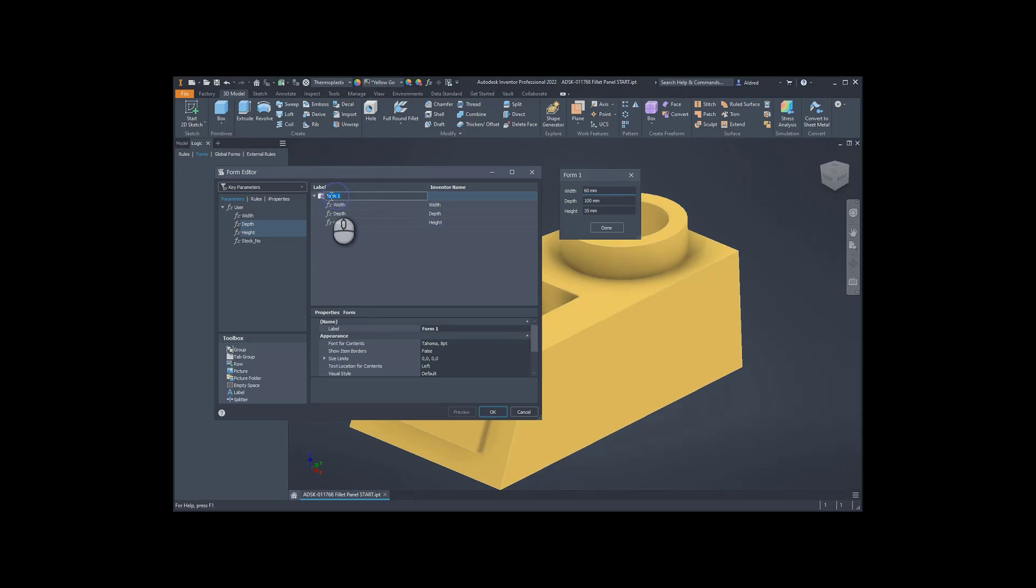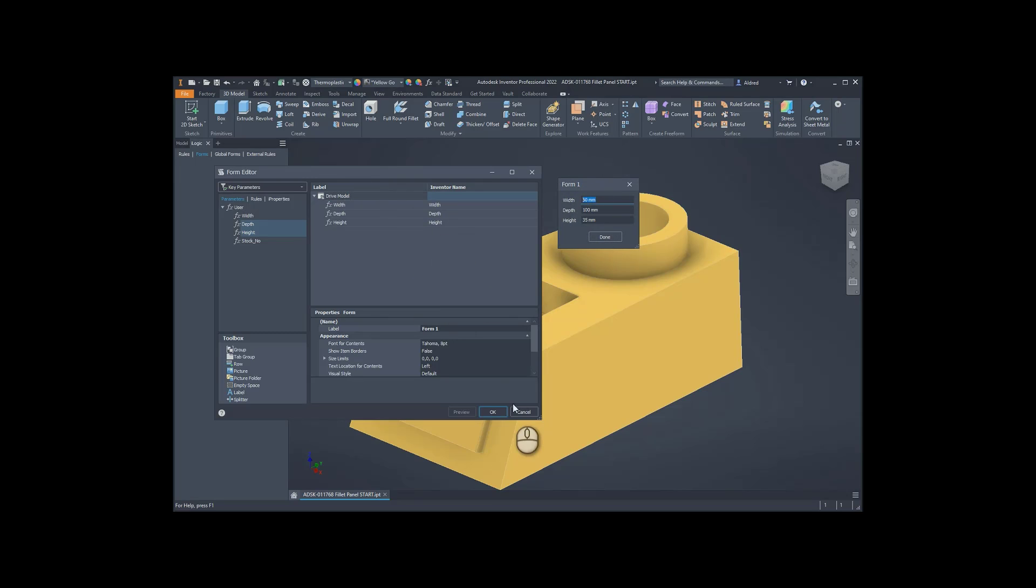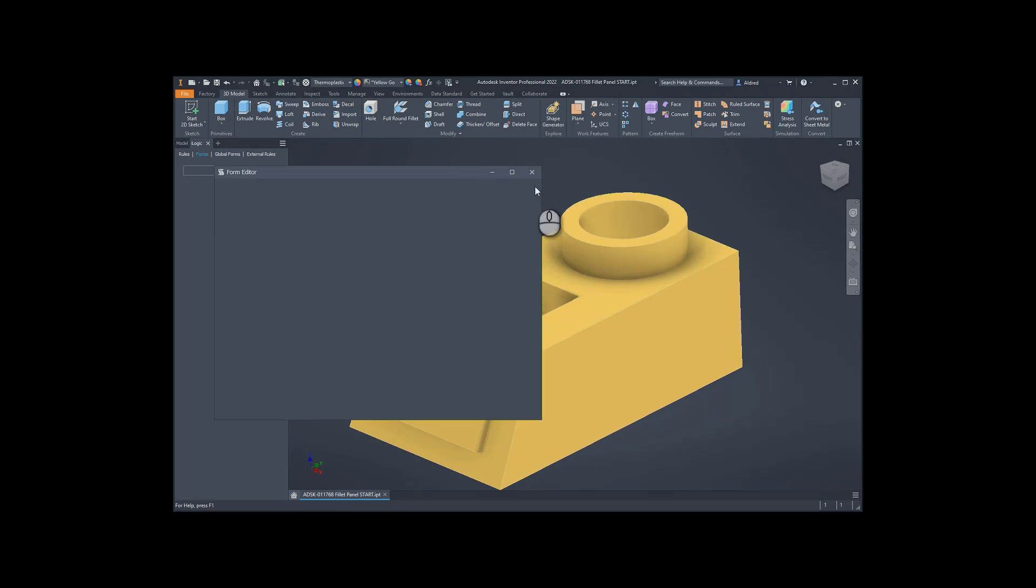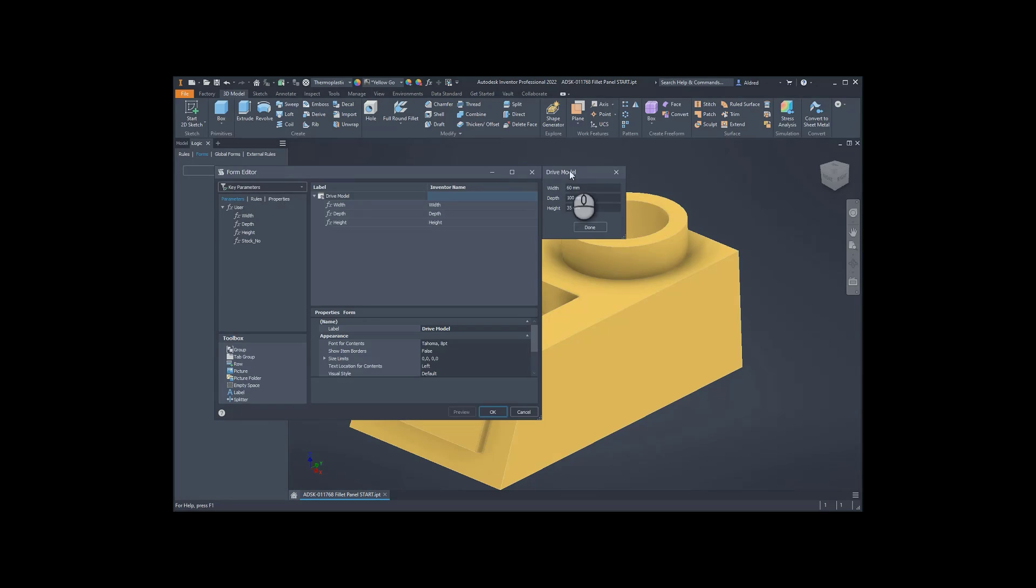Now, form 1, I don't really want to call it form 1, let's say maybe drive model, and you'll see on the right-hand side there, form 1 becomes drive model. So let me just click on OK, you'll see the drive model, right-click, edit, and we'll see that it's updated to drive model over there.